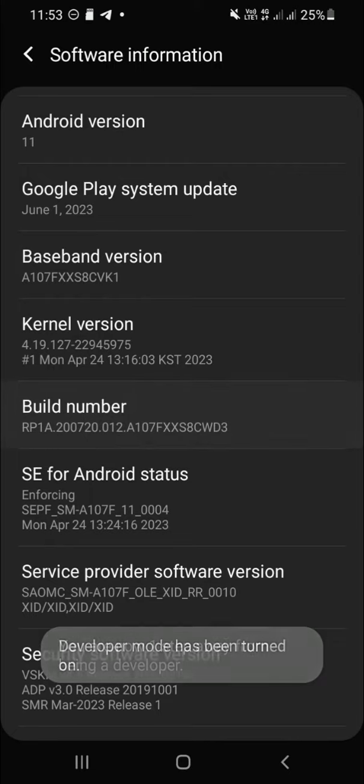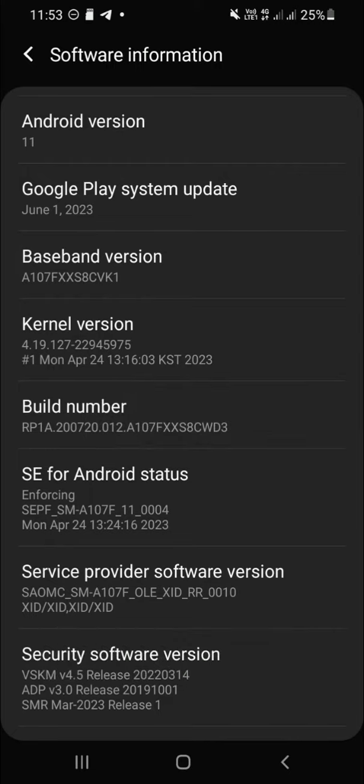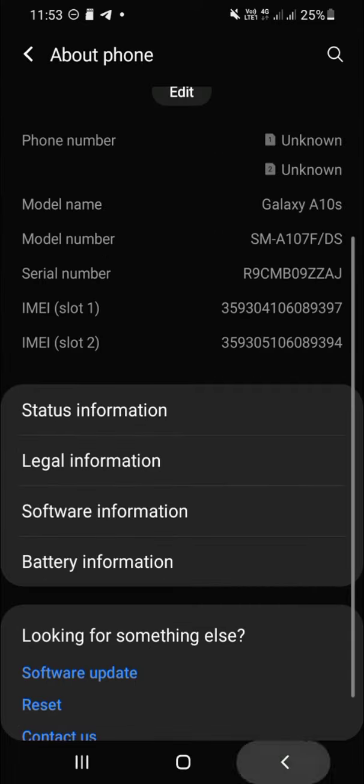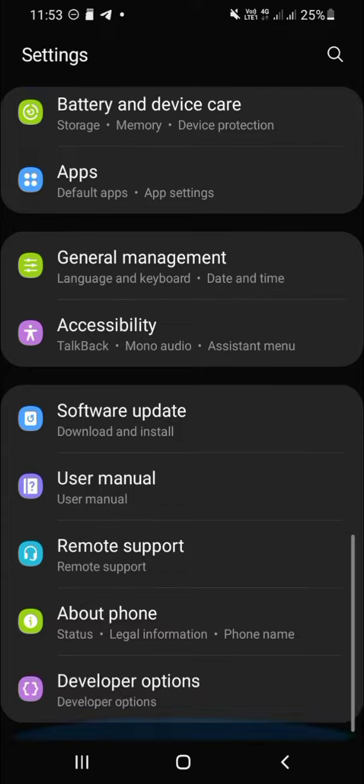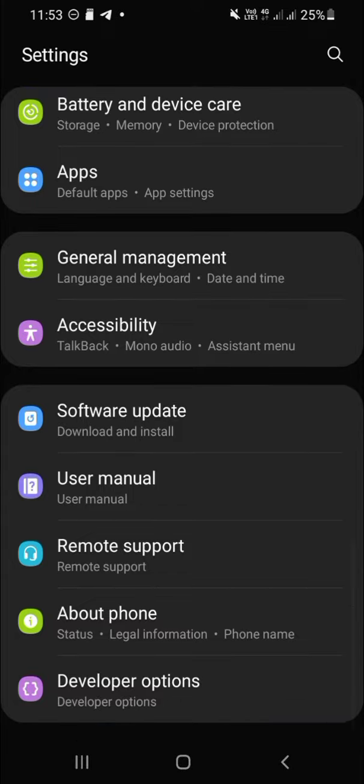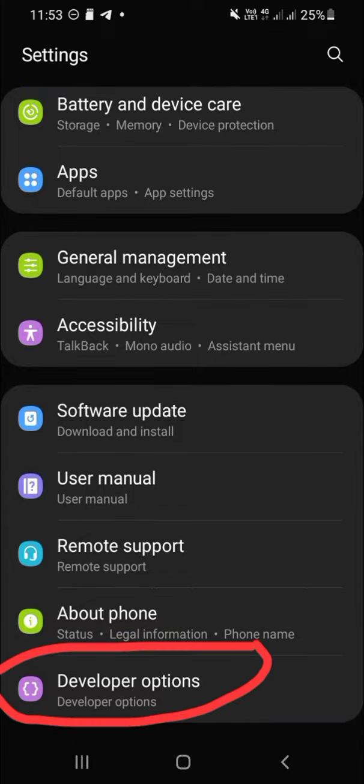Okay guys, the developer mode has been turned on, and then let's check it together on our settings. Okay, this is the developer options.